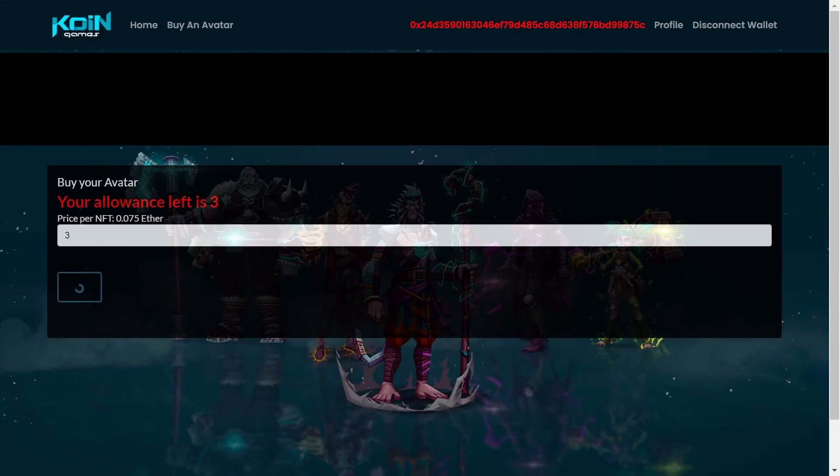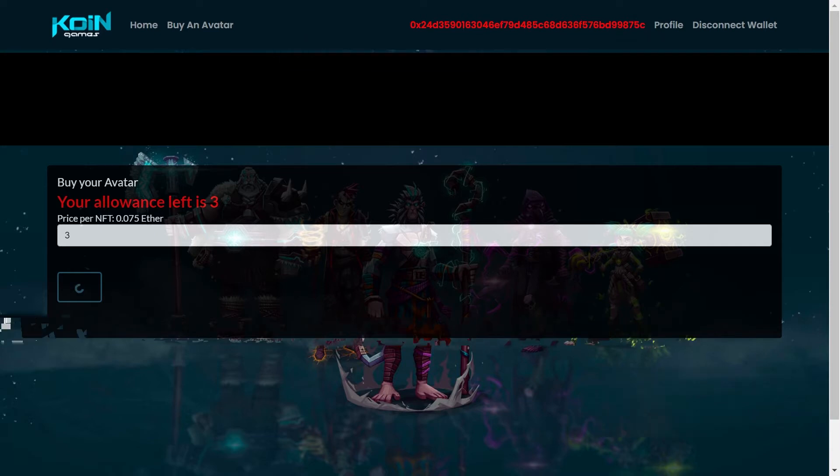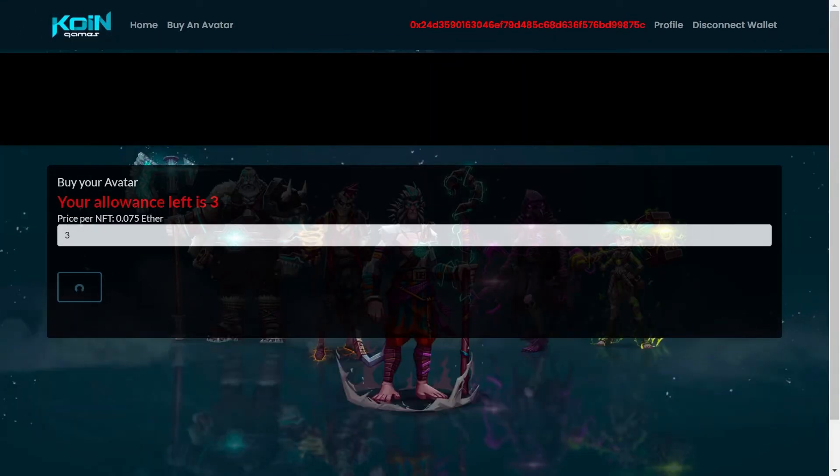Vas a encontrar precios baratos. Obviamente no va a ser 0.075, pero hay precios de 0.25, 0.28, 0.30 que puedes adquirir y tratar de evitarte ese gas fee.